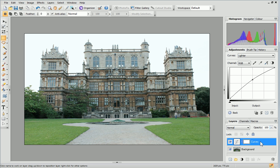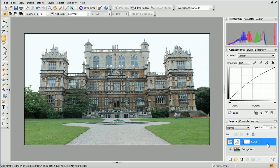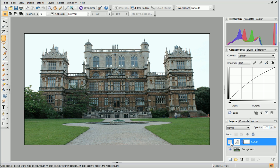This means that any number of adjustments can now be applied to the photo and, if I change my mind, I can simply delete the adjustment layer and the original photo won't be affected. You can see straight away that the photo is lighter now, and we can compare this to the original by clicking the Hide Show Layer icon on the Curves layer.